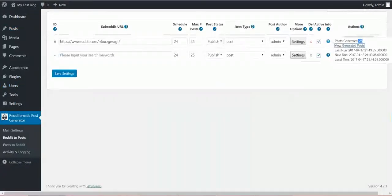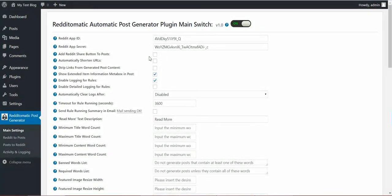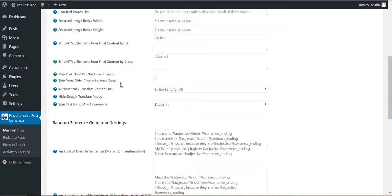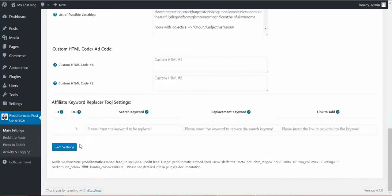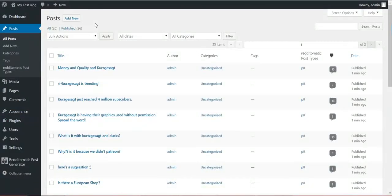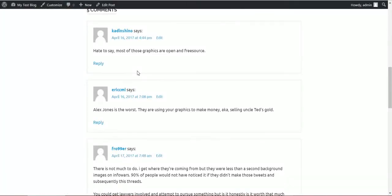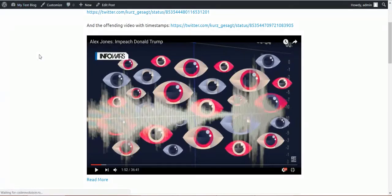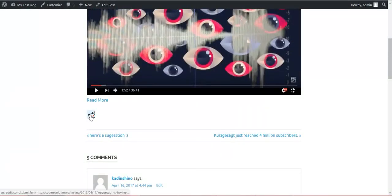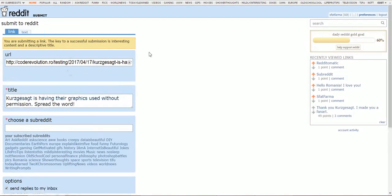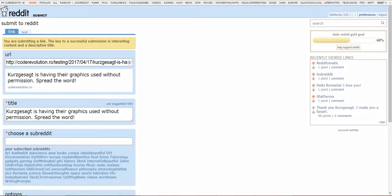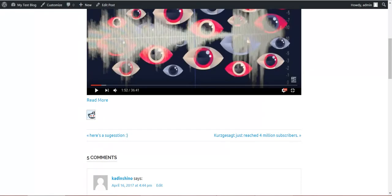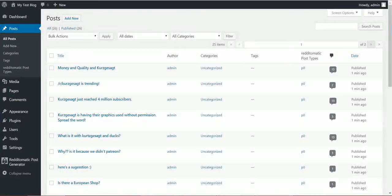Okay, now let's see other plugin features. Here we have, we can add a Reddit share button to posts. If we click here and save settings and we go to a post like this one, refresh it, and we have this Reddit share button which will automatically share the link if one clicks it.